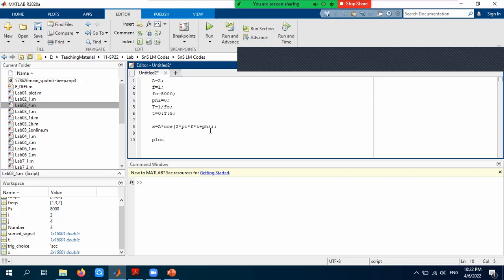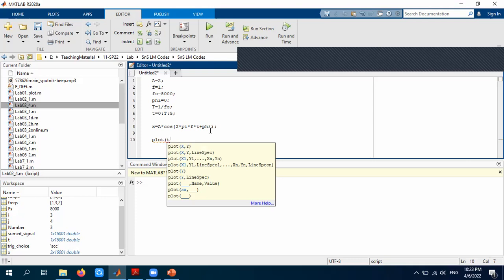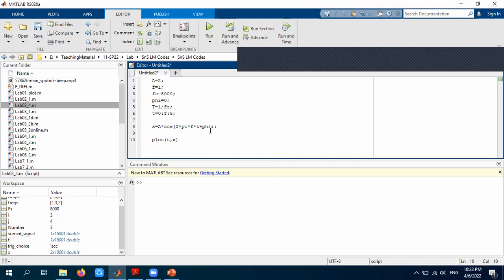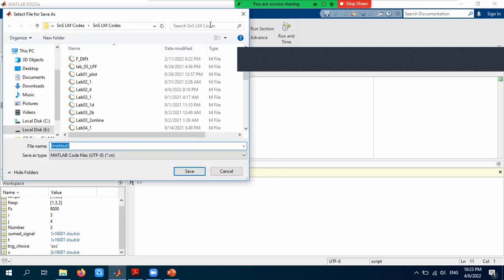To plot the signal, we use the plot command, which requires two arguments: the first is the time vector t (used for the x-axis), and the second is the signal x (plotted on the y-axis as the magnitude). When I run the code, MATLAB first asks to save the file. I name it 'sinusoid_plotting' with the .m extension, since .m is the MATLAB file format.